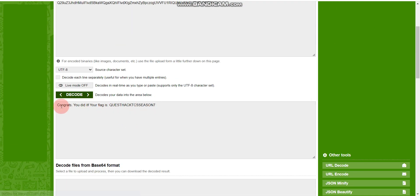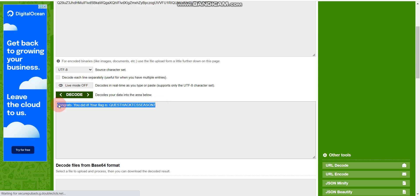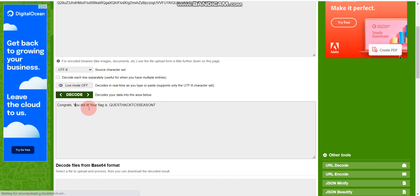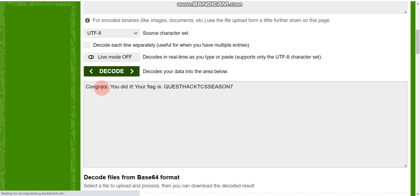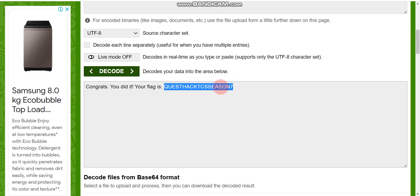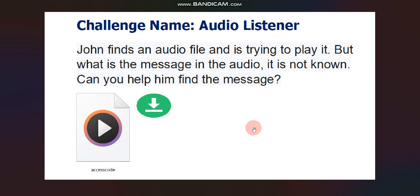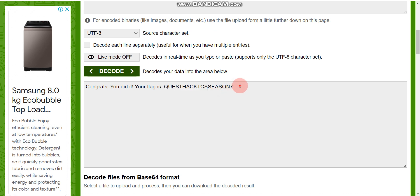Now click 'Decode.' We got it — this is the message the audio file was hiding. Let me zoom in so you can read it properly. You can see it says: 'Congrats, you did it! Your flag is...' We got the flag. Simply copy this flag and submit it. That's it — we have captured the flag and can submit it in the question.